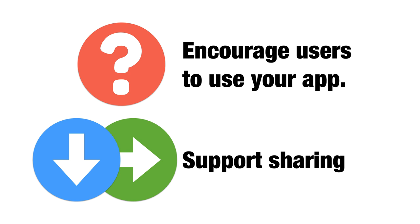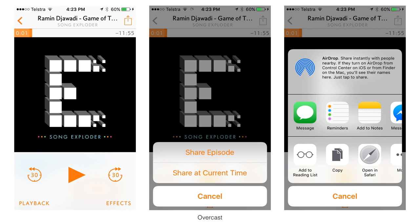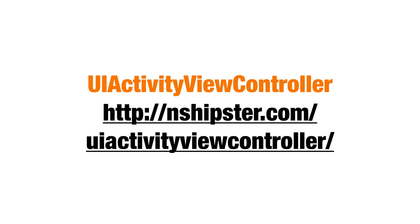Another easy win is supporting sharing in your app. Just having the ability to share content your app provides is something that can be added quite easily, and it's nice because it supports relatedness. I love the Overcast podcast app — it has some really nice design elements, and you can share an episode at the current timestamp using context-aware cues. Luckily, Apple makes it incredibly easy to add sharing sheets, and there's a great link to get an overview of how to set this up.